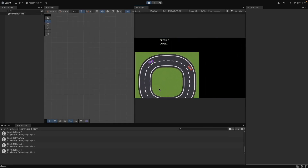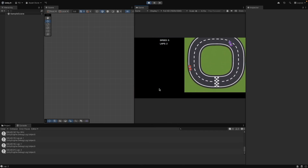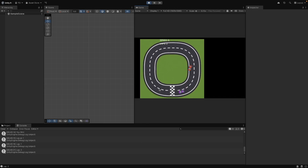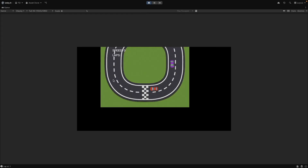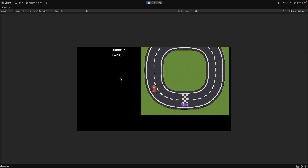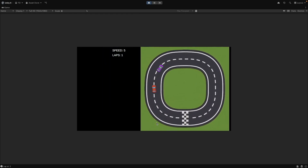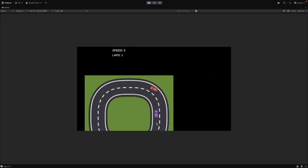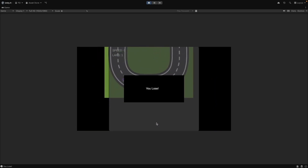Congratulations, you've built a complete 2D racing game in Unity. Try adding more features like nitro boosts, better AI, and different tracks. Don't forget to like and subscribe for more Unity tutorials. You can get the game source code for free on my Patreon. See you in the next video. Bye!